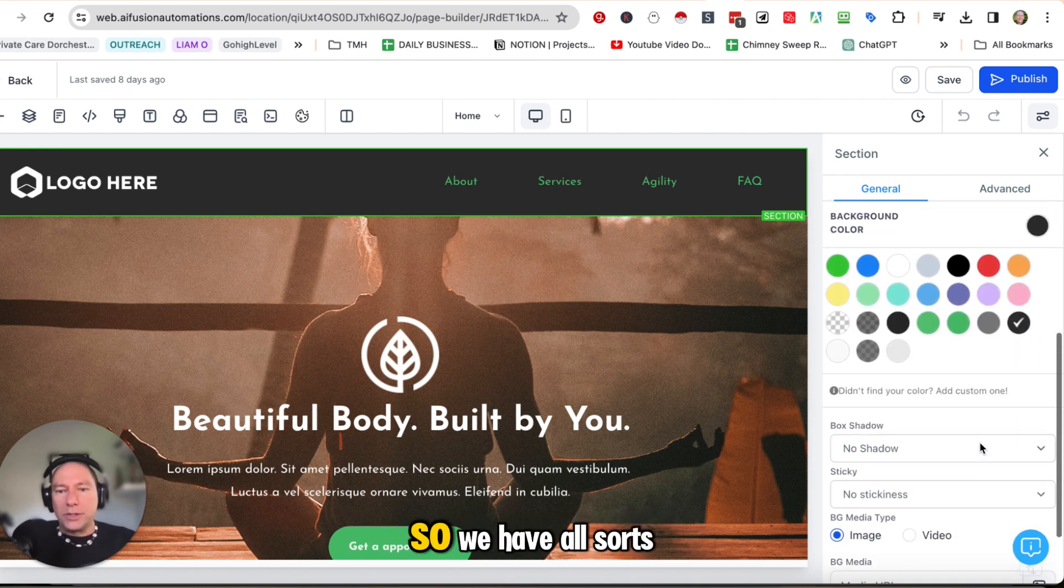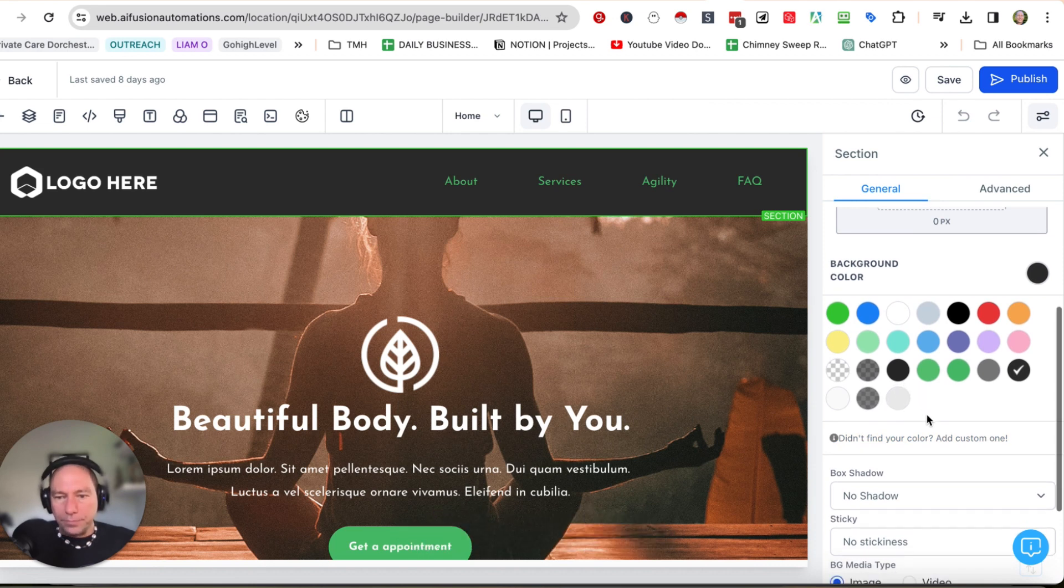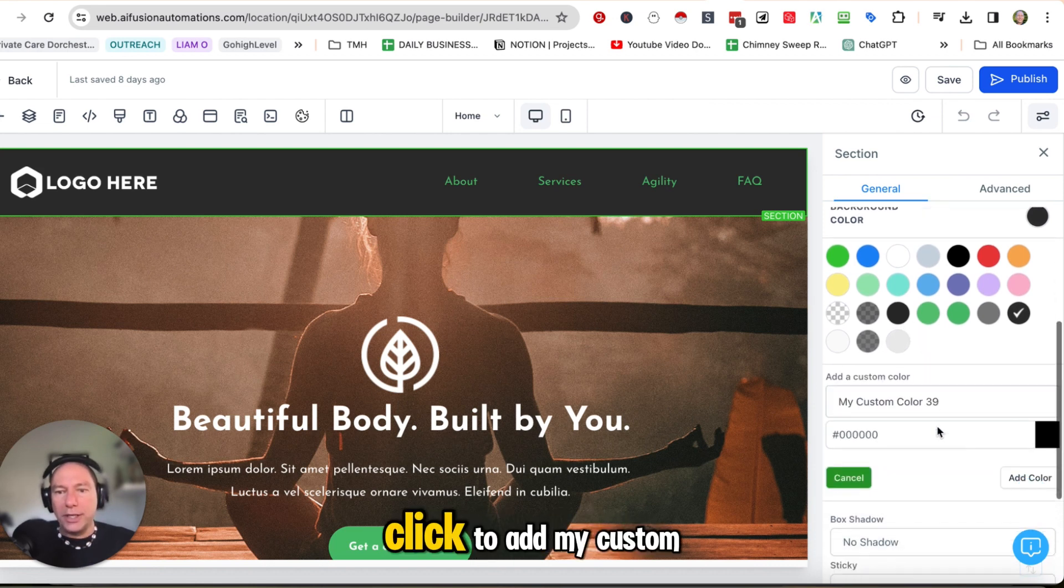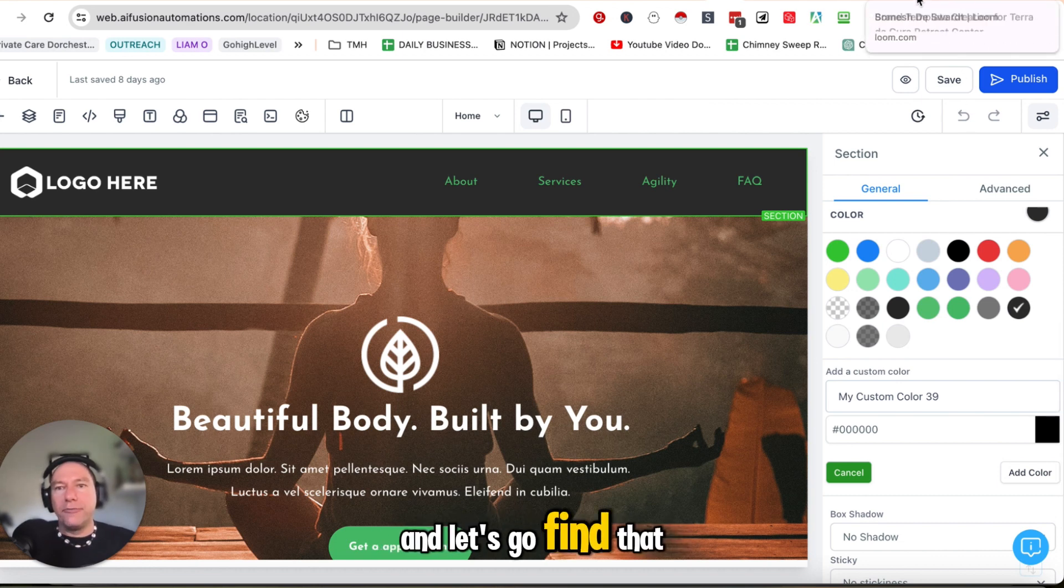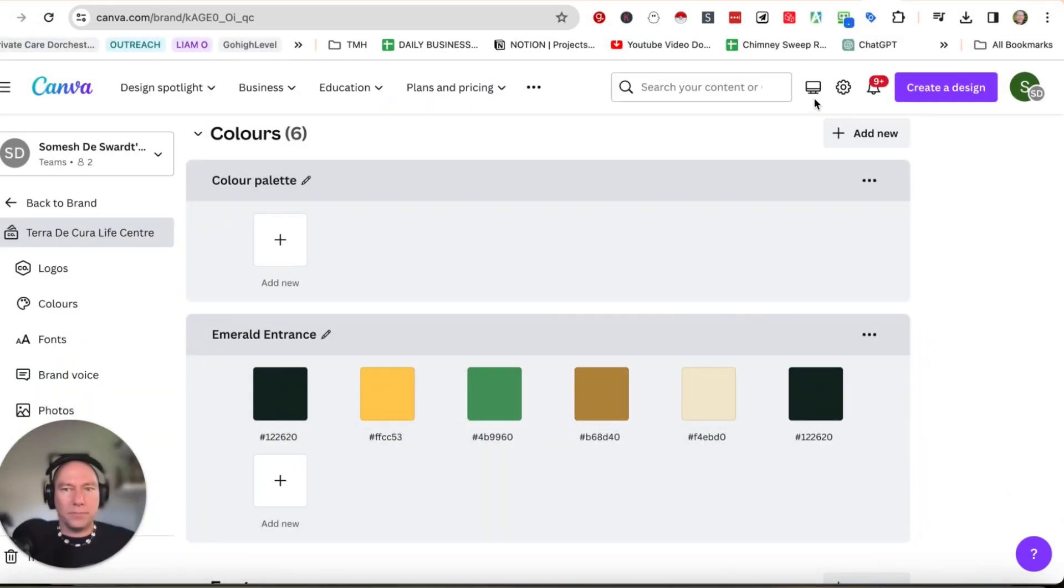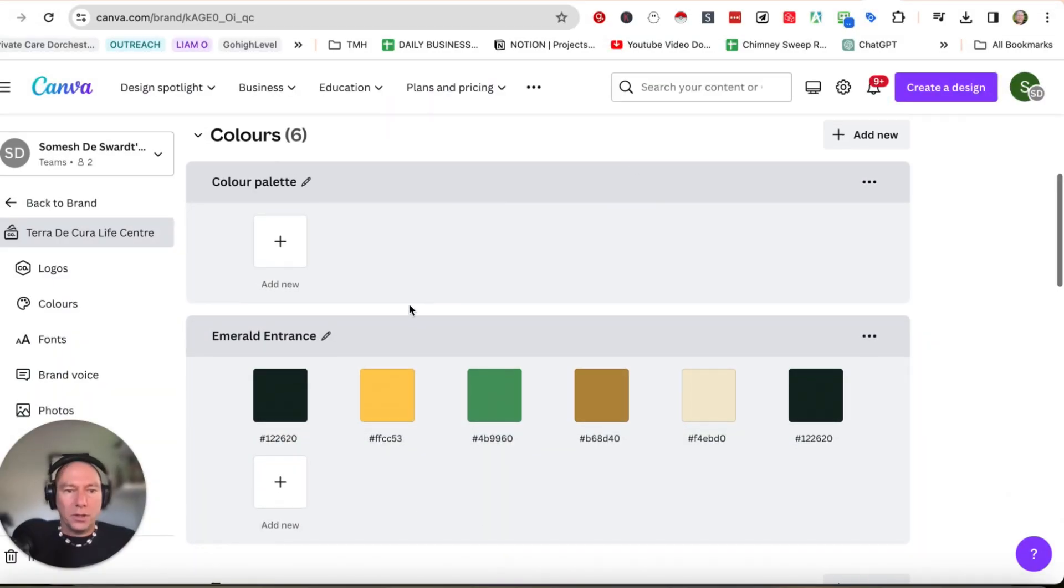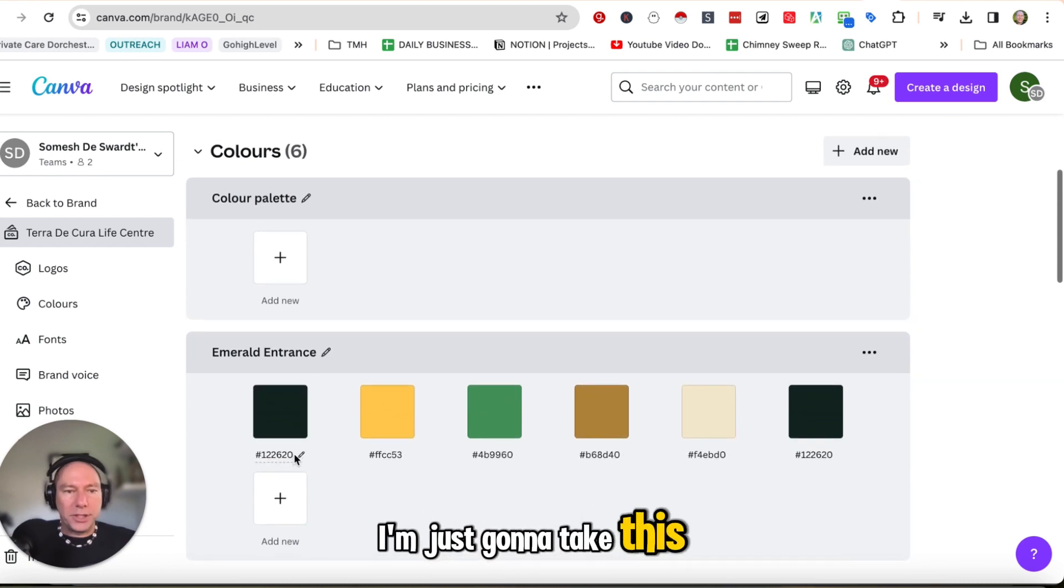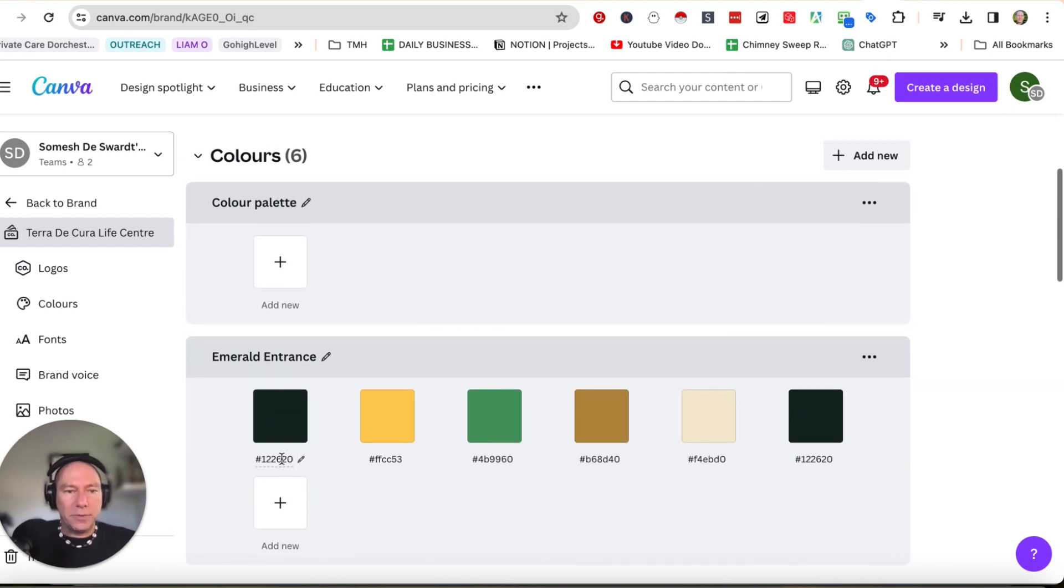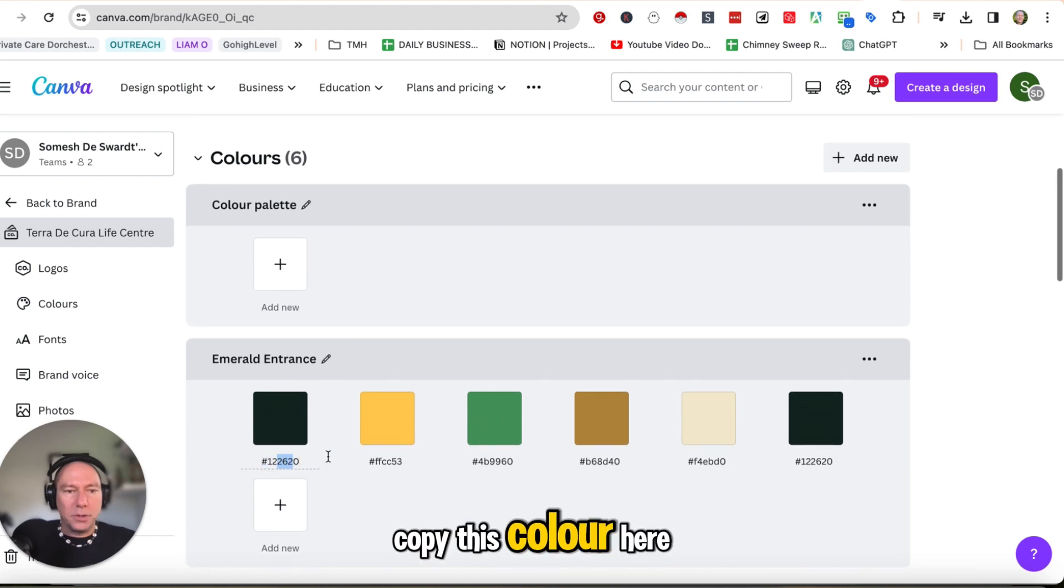So we have all sorts of colors over here. I can just click on there, click to add my custom color and let's go find that brand template. Okay. So here we are at Canva. Now we've got all these different colors. I'm just going to take this color here and I'm going to copy this color.